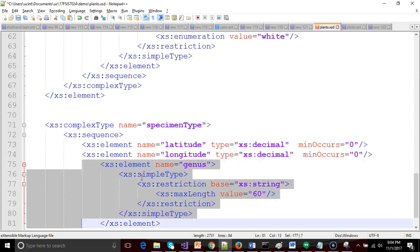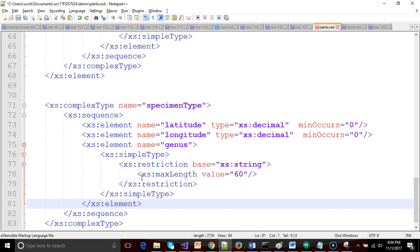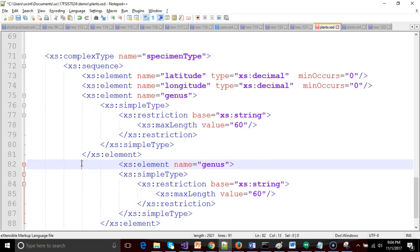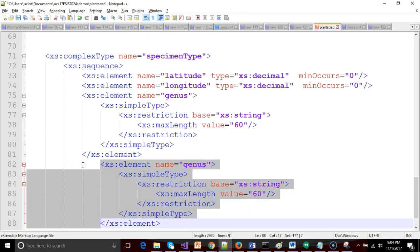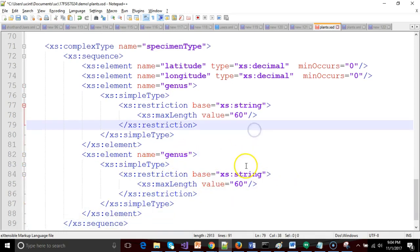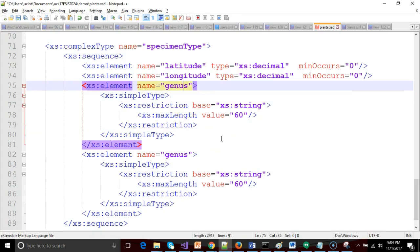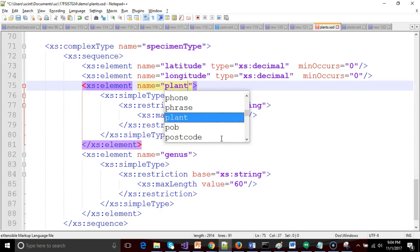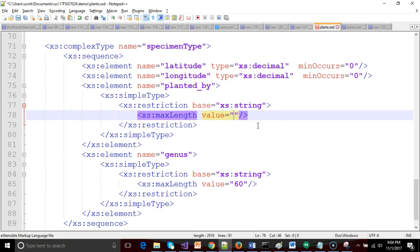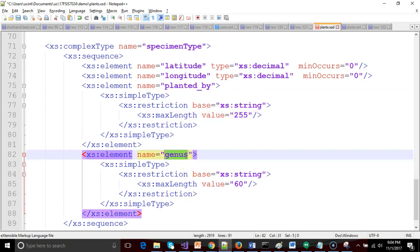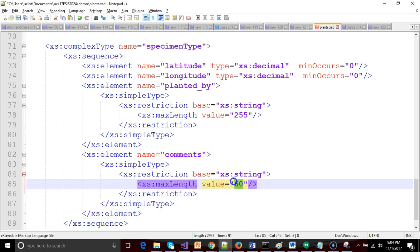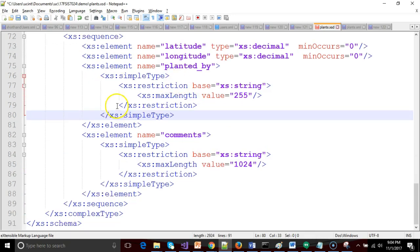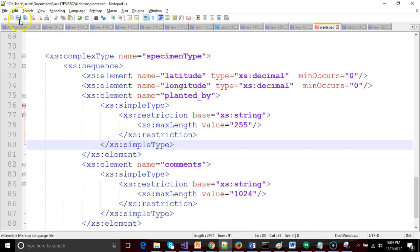So we had comments and planted by, right? We'll say element name equals planted underscore by. And we said the length for that is 255. And then the other one we said is going to be comments, with a max length on that of 1024, just like so. So now we've defined this specimen type. But once again, notice we've kind of put it out here in no man's land. We've just kind of put it outside of the flow of our root element called plant.